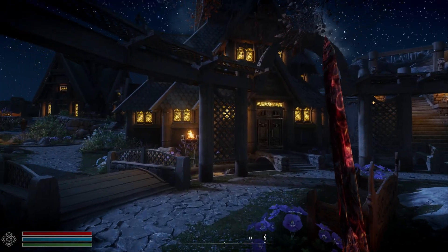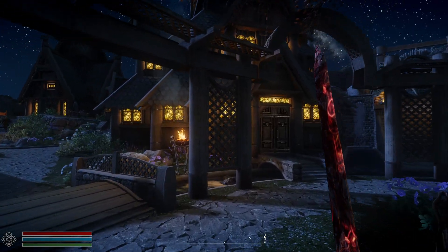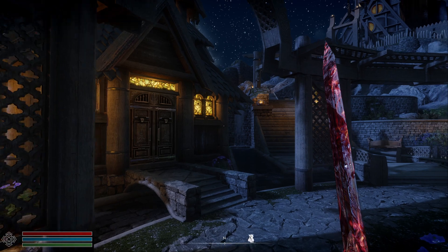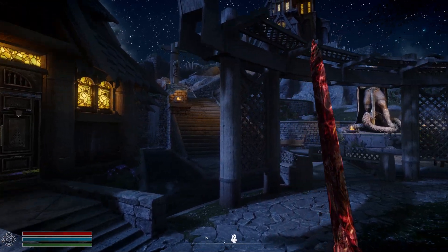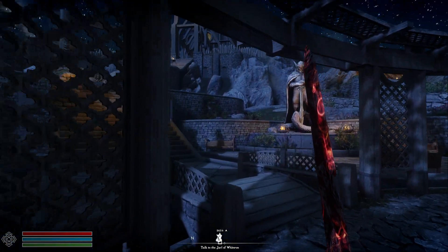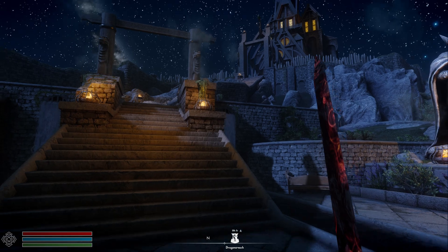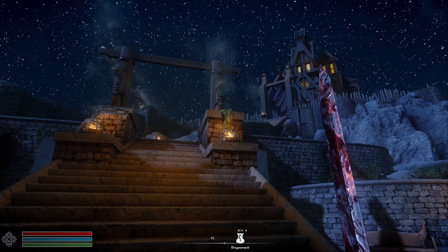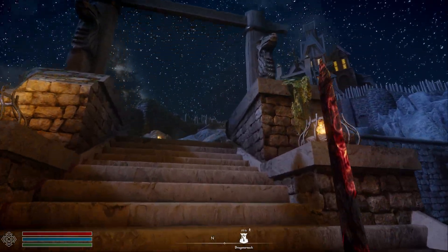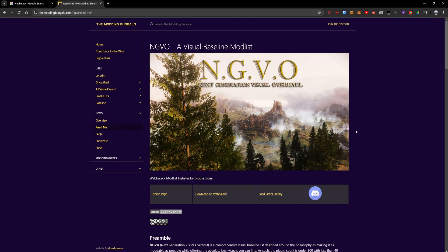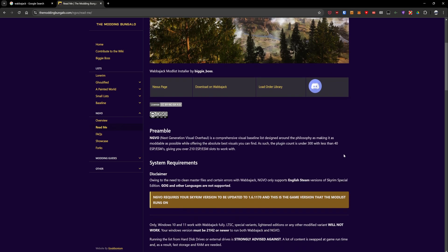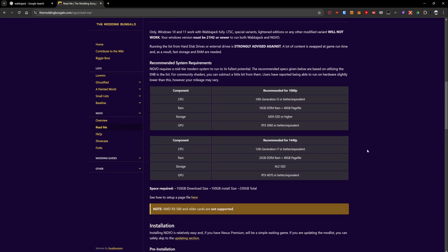The next thing to keep in mind is you will need a faster SSD for these mod lists in most cases. You can get away with a SATA SSD, but you probably want to go with an NVMe drive just to be on the safe side. And the last thing to keep in mind, a lot of these mod lists will have readmes that'll show you spec requirements they recommend for your computer to run certain mod lists.